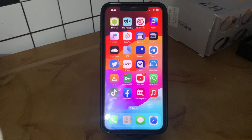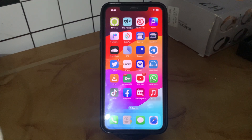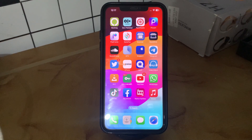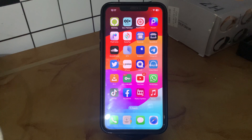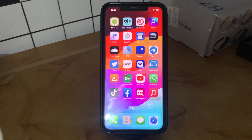Hey, what's up guys, welcome back to my YouTube channel. In this video I'm going to show you how to fix Facebook not working on iPhone after an iOS update.